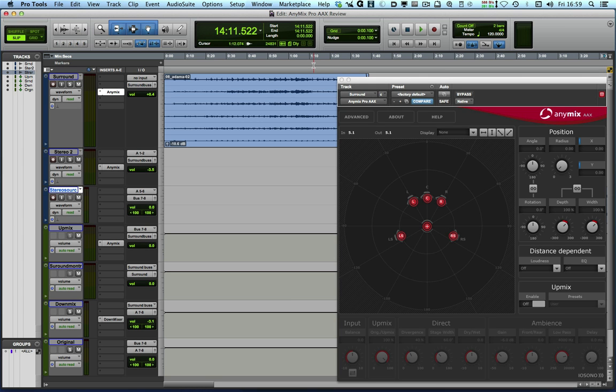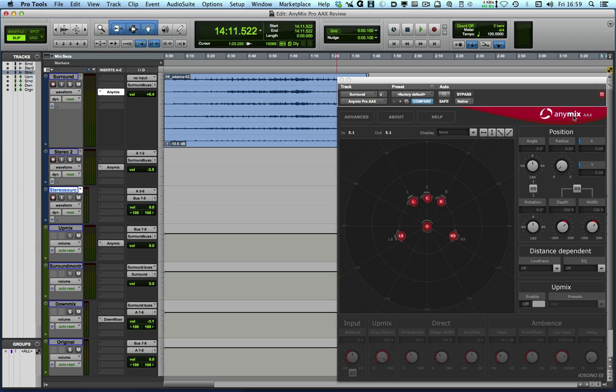Hi there, it's Mike Thornton from Pro Tools Expert and today I'm going to take you on a tour around the new AX version of the AnyMix Pro plugin from Eosonos.